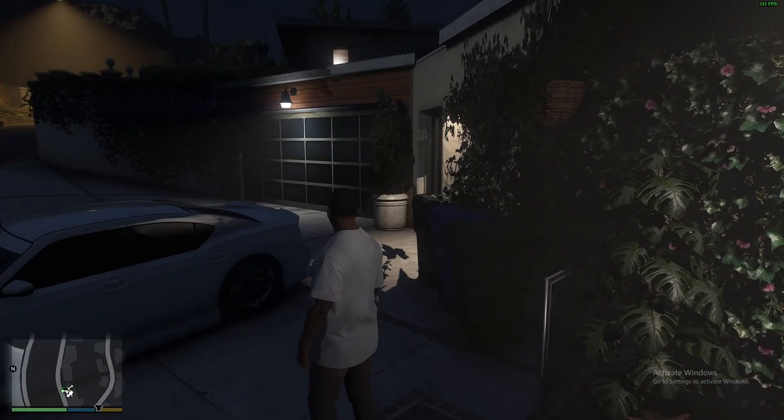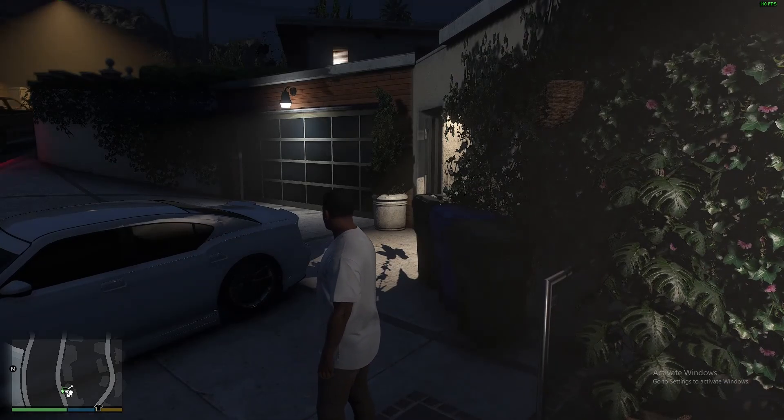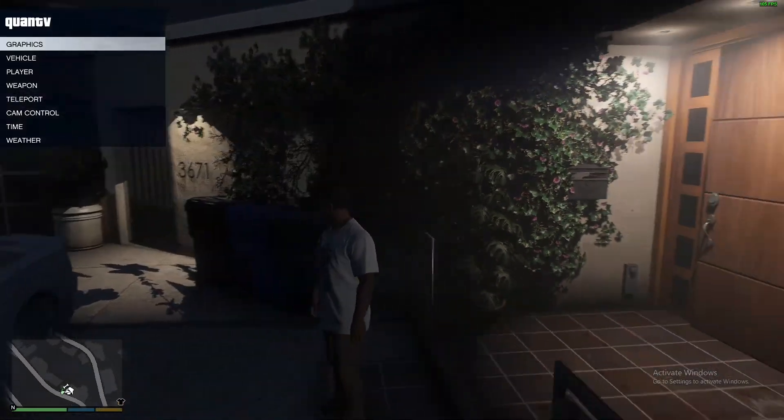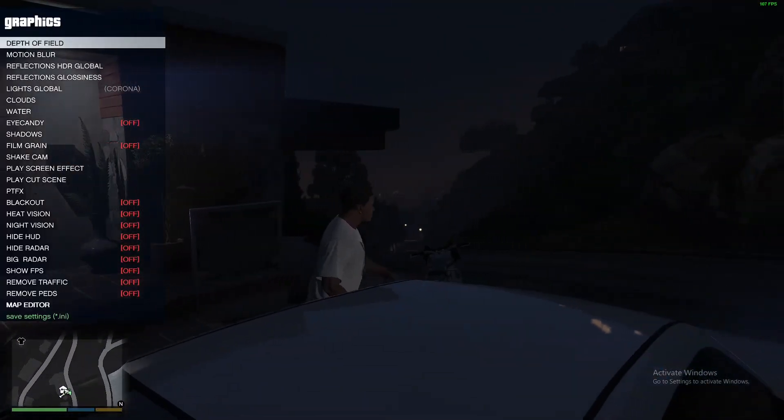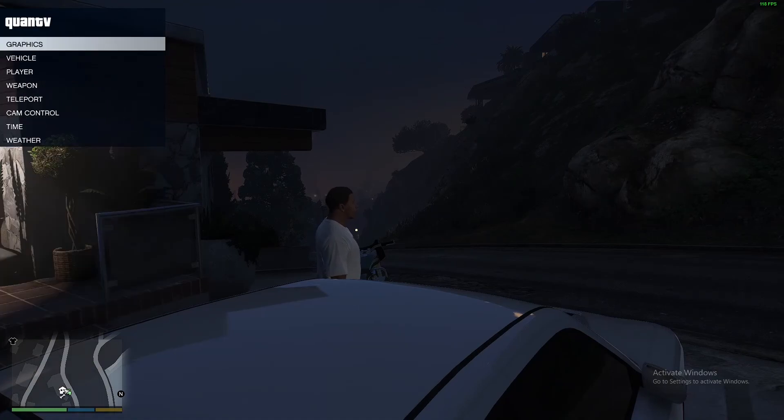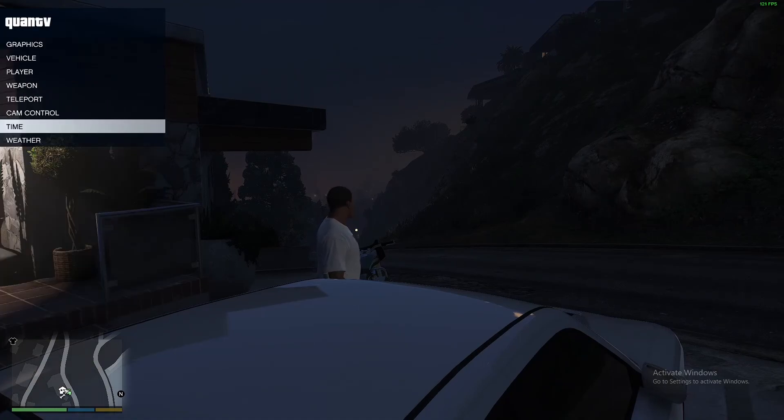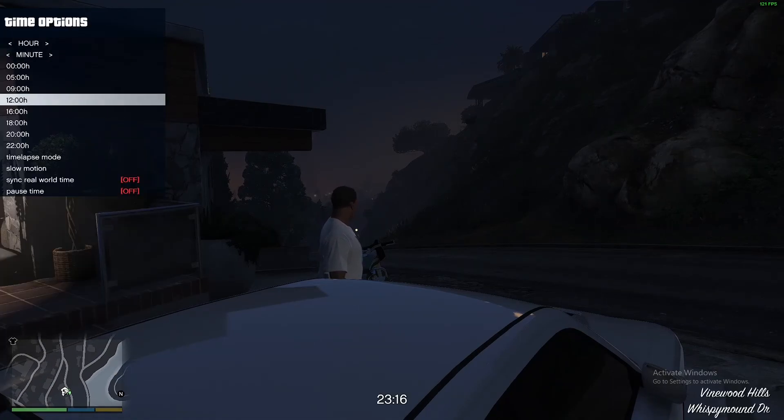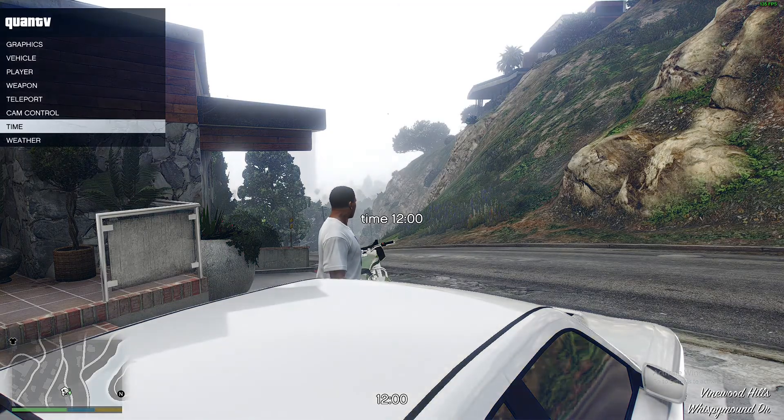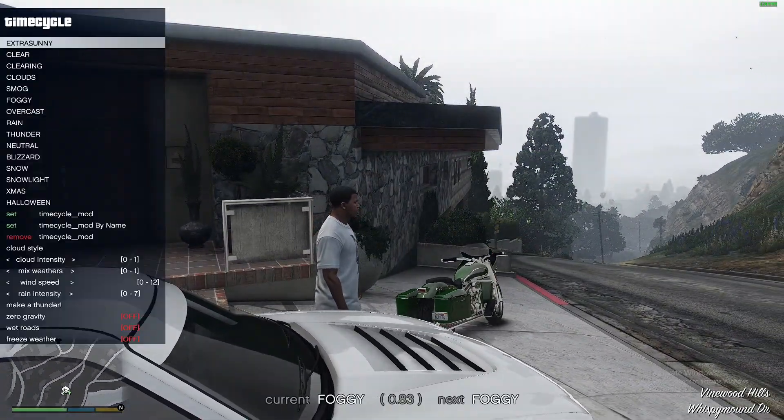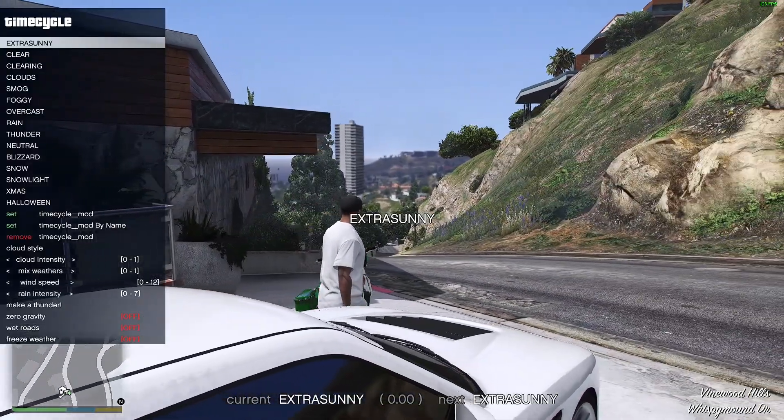Once you're in the game, if you hit F5 it's going to bring out this manual. In this manual you got your graphics if you want to change them. I'm going to start by changing the time to make it brighter so you can see. We're going to go with the weather. You got extra sunny. Look how beautiful this looks with extra sunny.